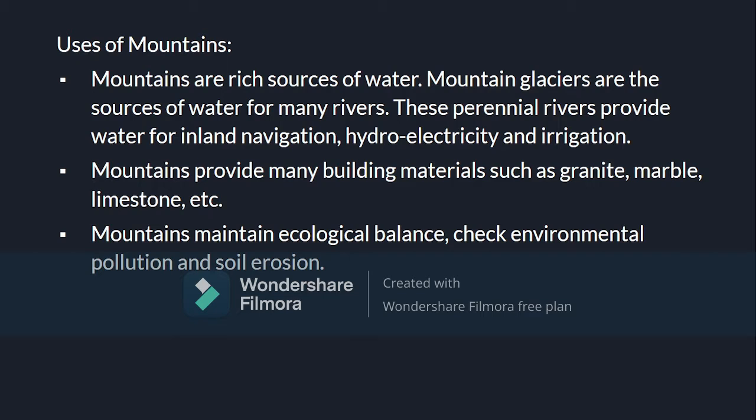Now let's discuss the uses of mountains. Mountains are a rich source of water. Mountain glaciers are the sources of water for many rivers. These perennial rivers provide water for inland navigation, hydroelectricity, and irrigation. The rivers in the northern part of India are called perennial rivers as they flow throughout the year, and are also called snow-fed rivers.